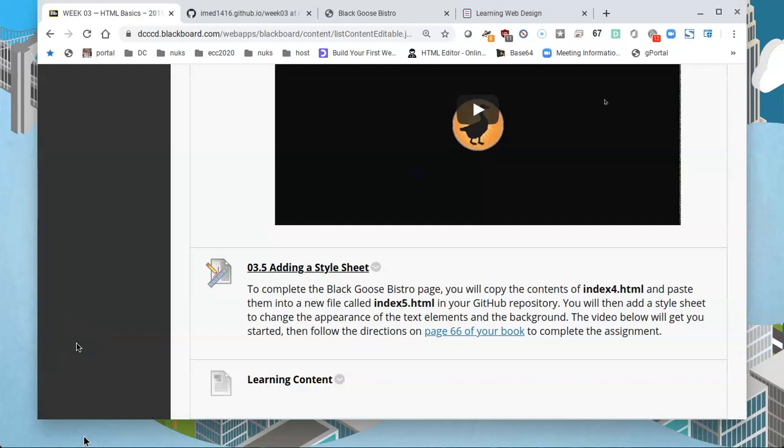Now we're ready to complete the Black Goose Bistro page by adding a style sheet. We're going to be adding CSS elements, the cascading style sheets.